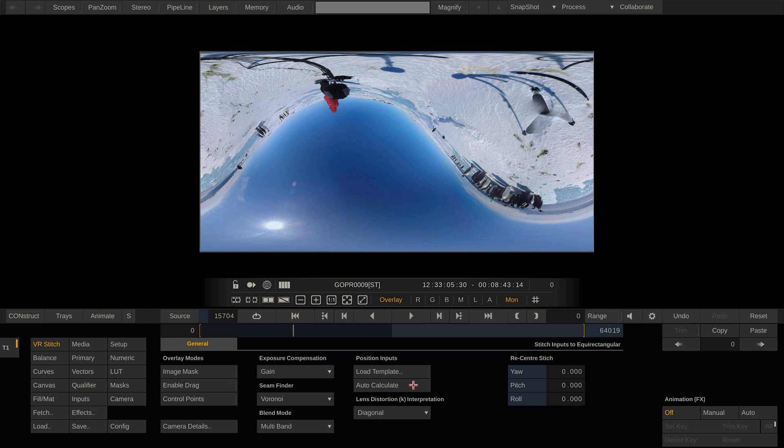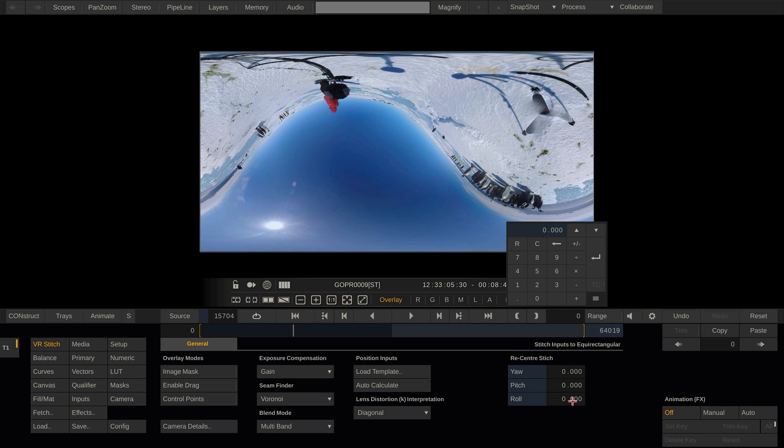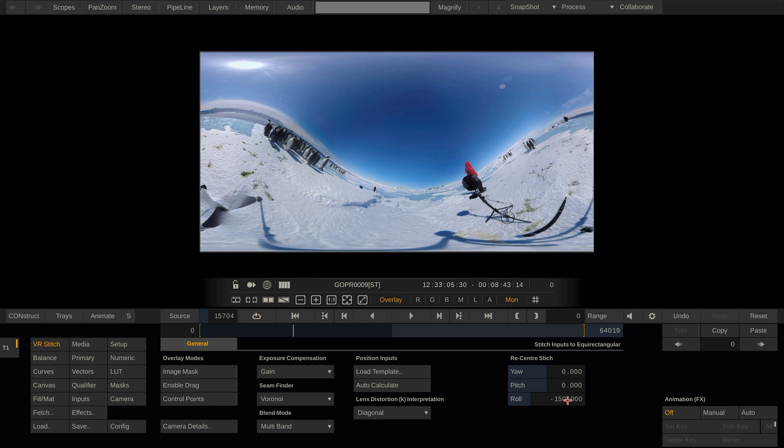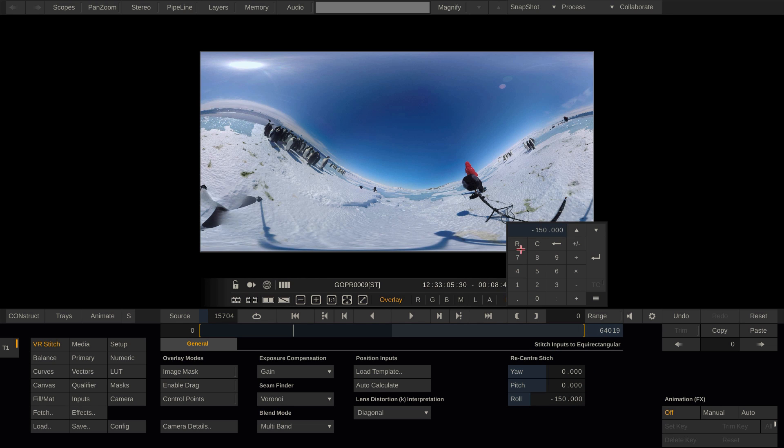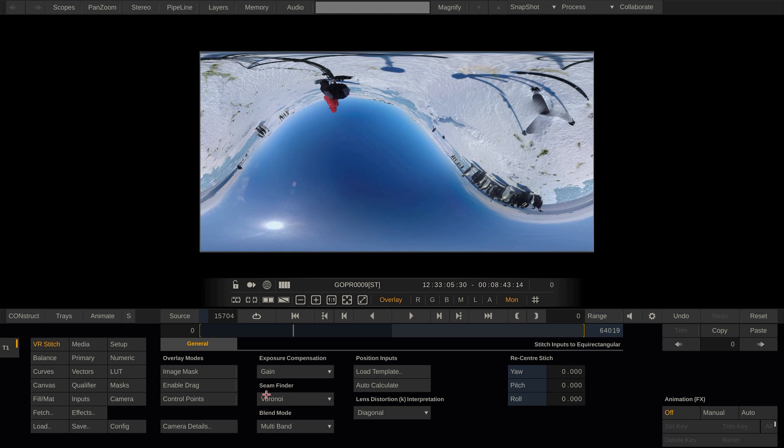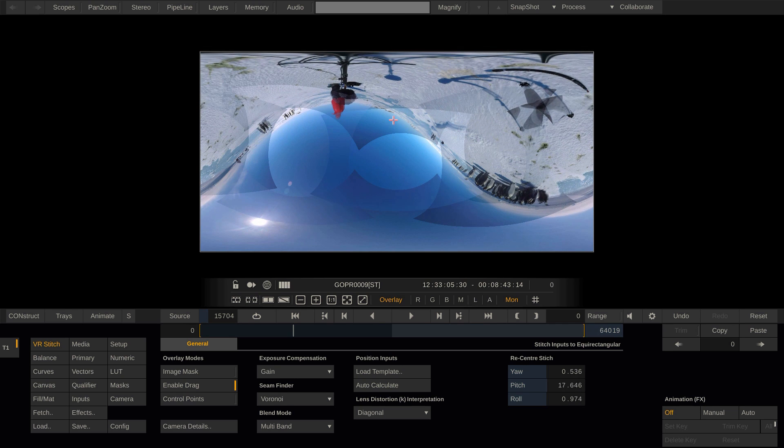Let's go over the tools we have inside the stitch node to further tweak our stitch. Obviously, the first thing we want to do is to recenter our image. Therefore, I could use the numeric controls on the right. For example, fill in a value of minus 150 for the roll parameter in order to flip the image roughly.